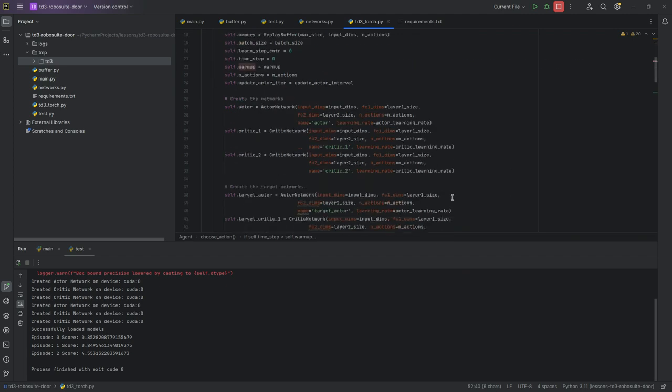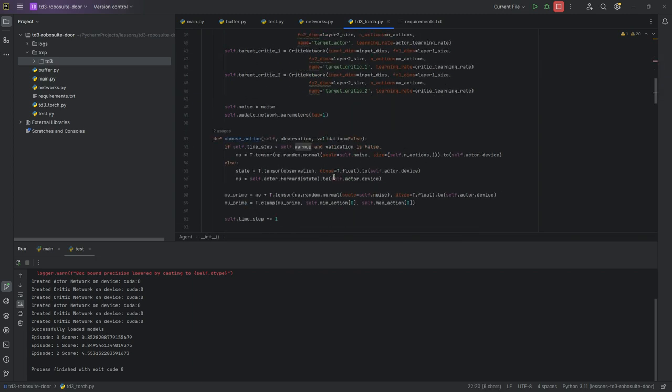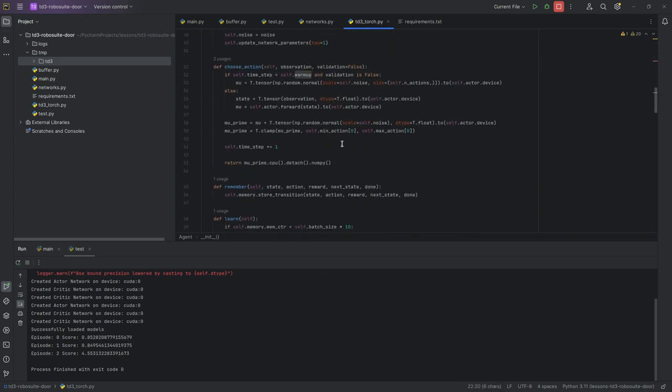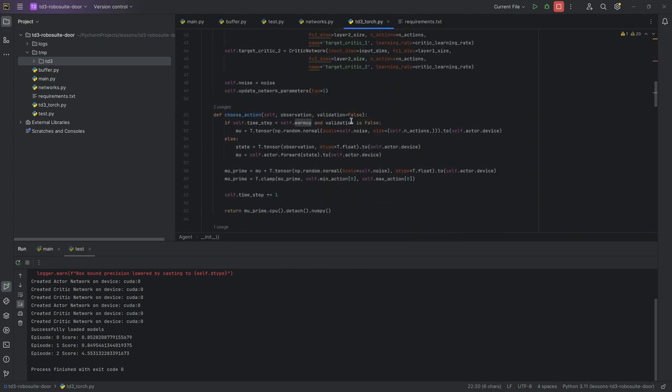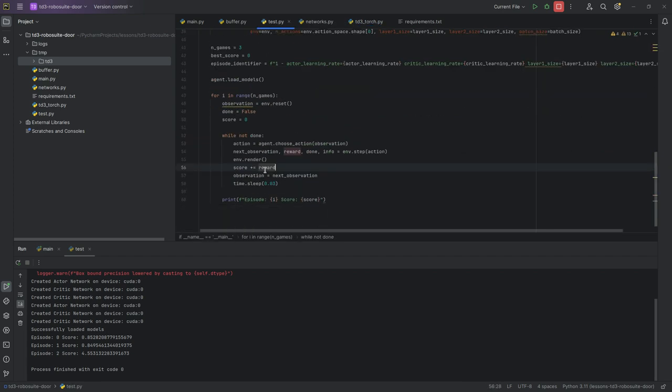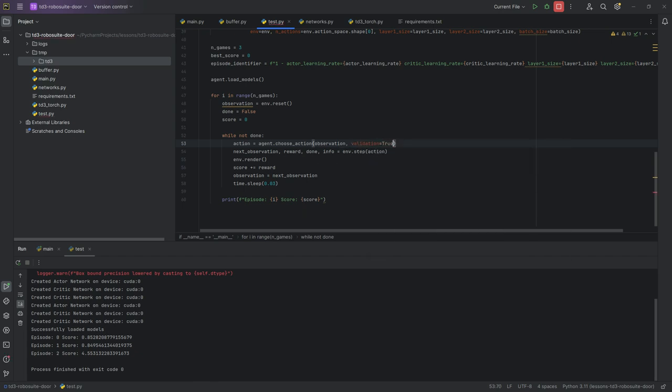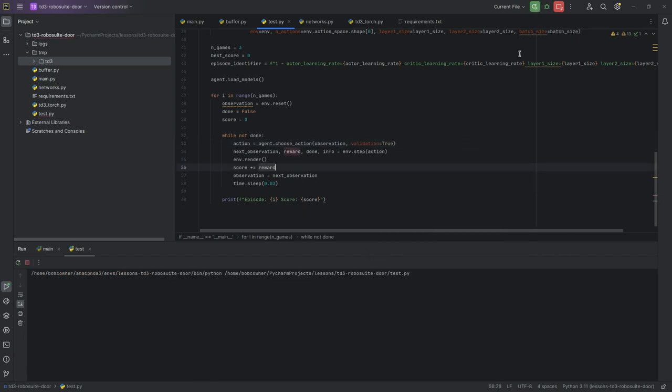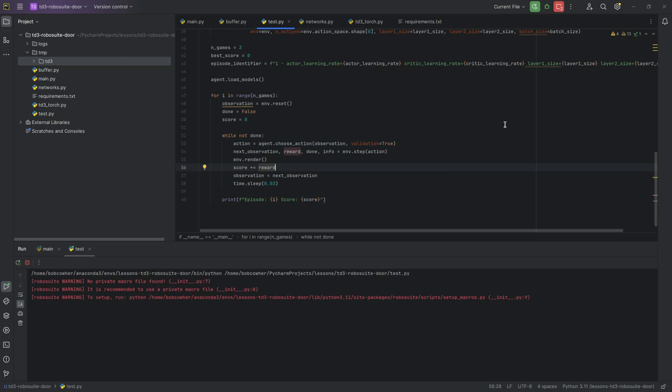So this is where we actually need to pass in validation to our choose action function. So up here, we're just going to say validation equals true. And we're going to run it again and see if we get better results.